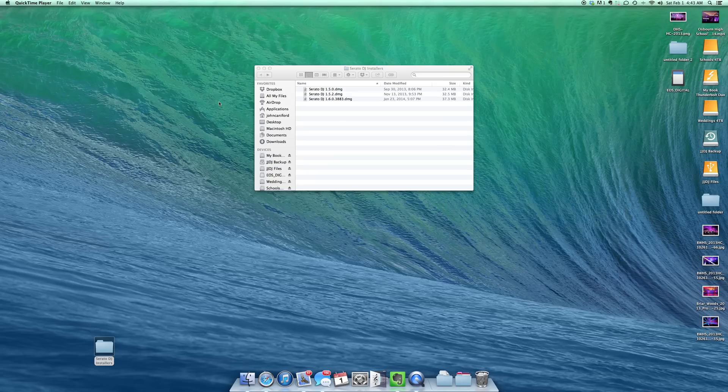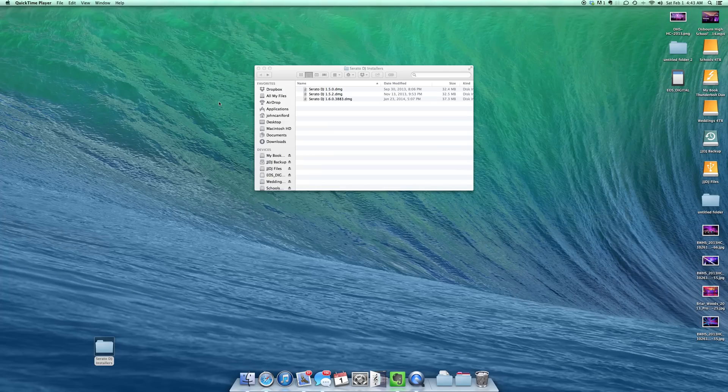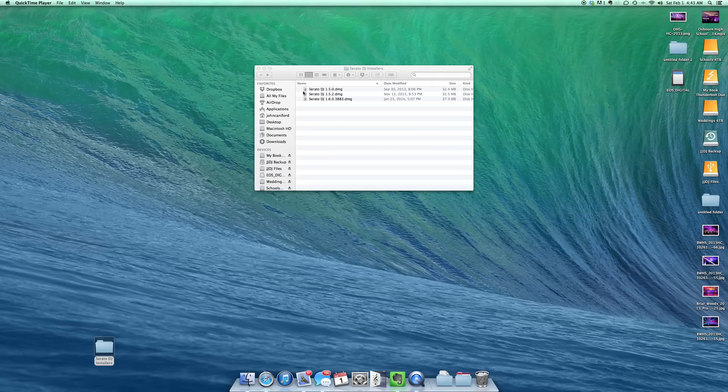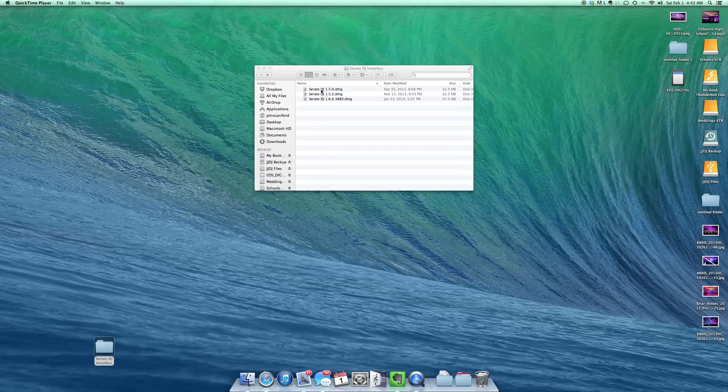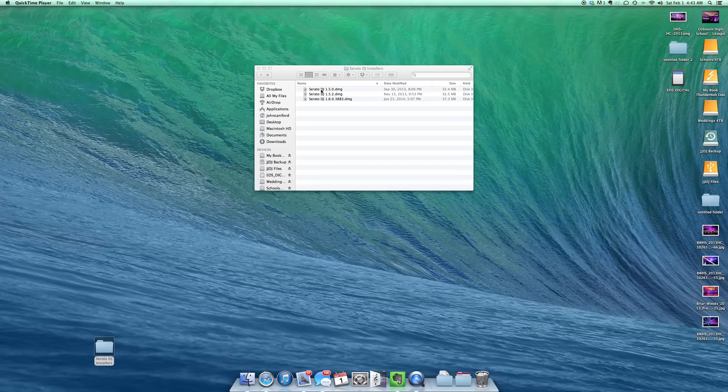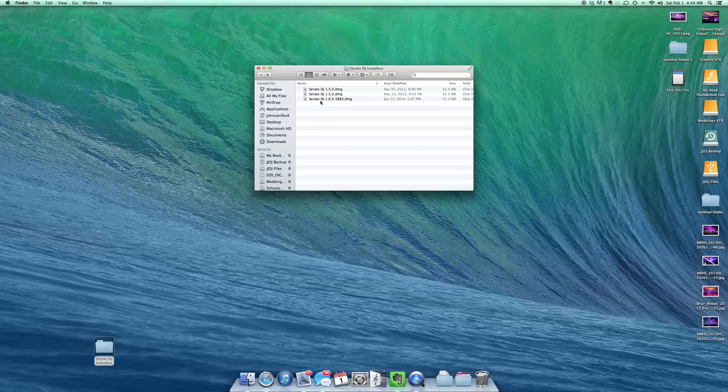I always try to at least have two copies of Serato DJ or Scratch Live installed. And if I have a beta I'll go ahead and have three. And what I do is I have the previous release which will be for this particular time and day Serato DJ 1.5.0 is the previous release that was pretty stable for everybody. Then the current release is Serato DJ 1.5.2 and the beta that's currently out is Serato DJ 1.6.0.3883.